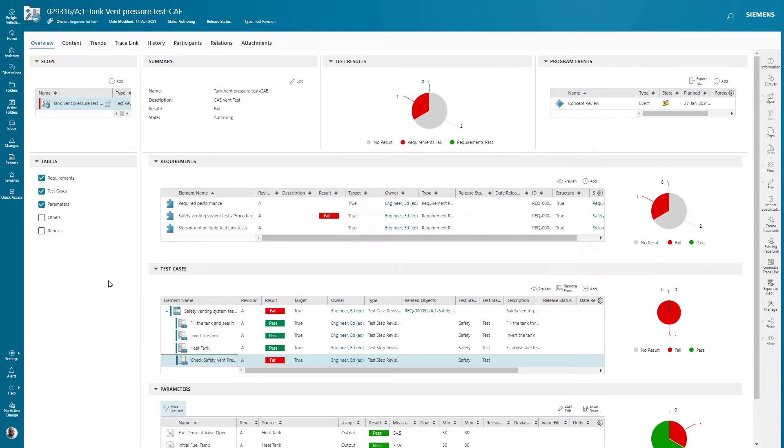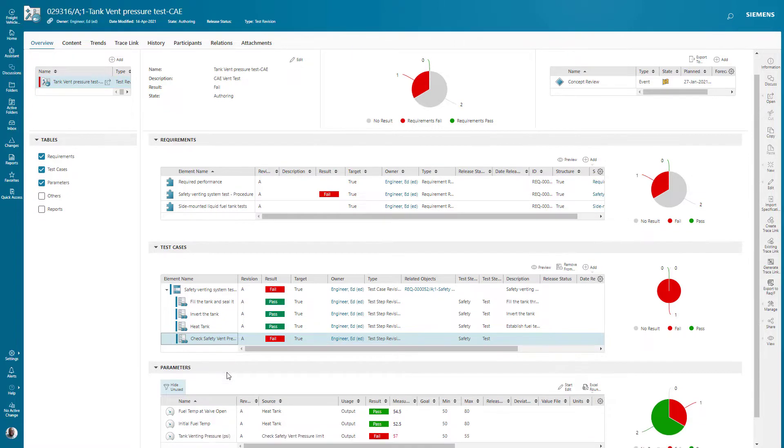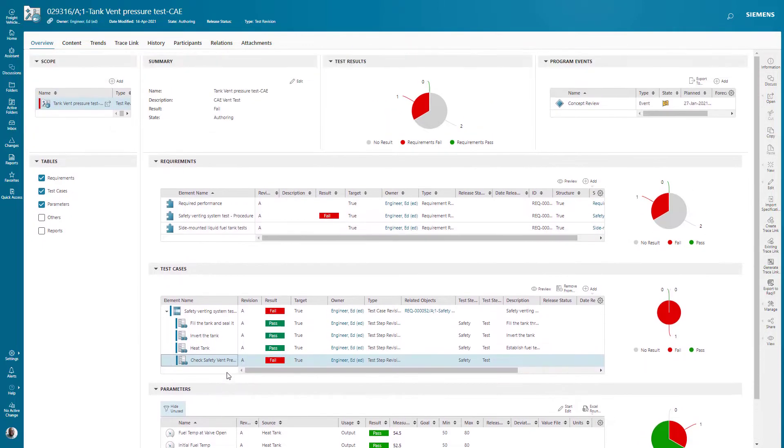In our first example of a test package, we have a single test. This is a test with requirements and test cases and corresponding parameters. I can see that there are three requirements.